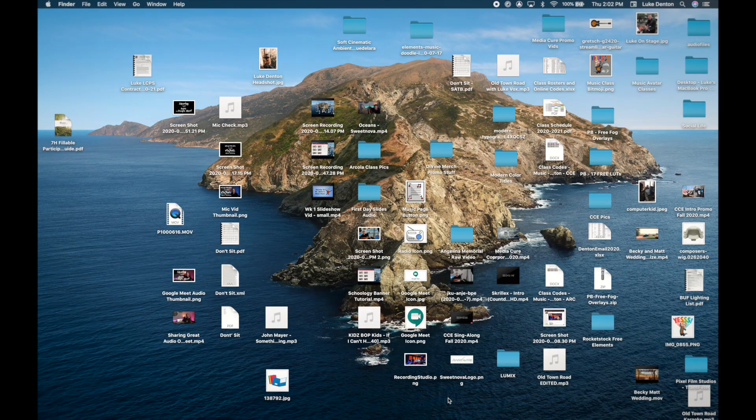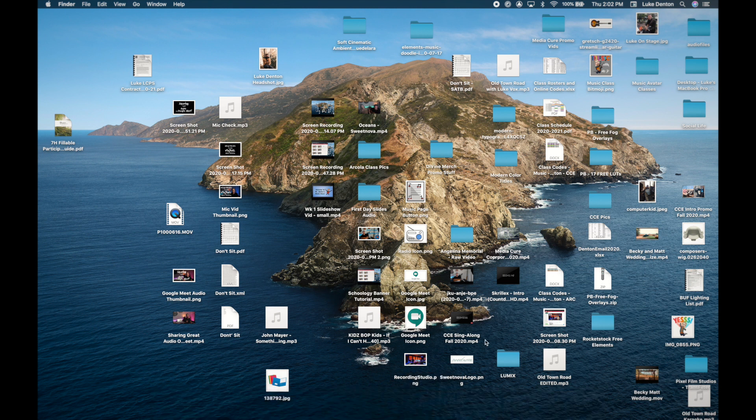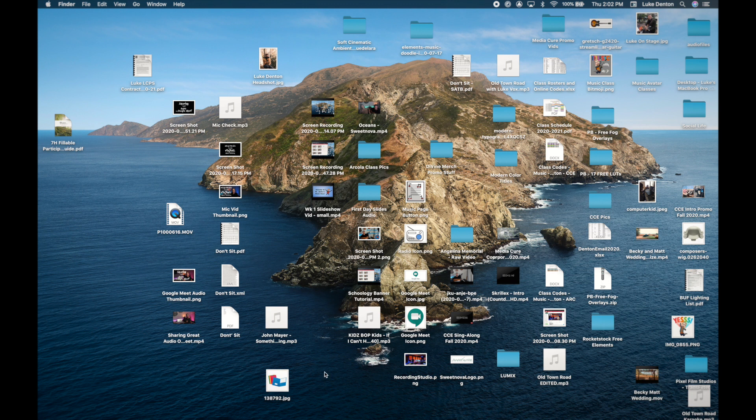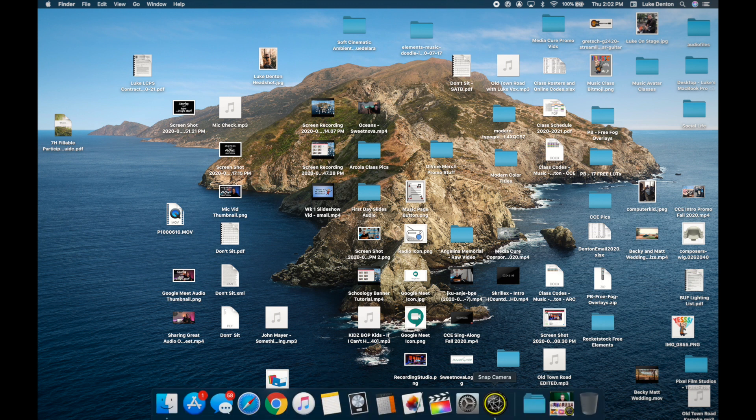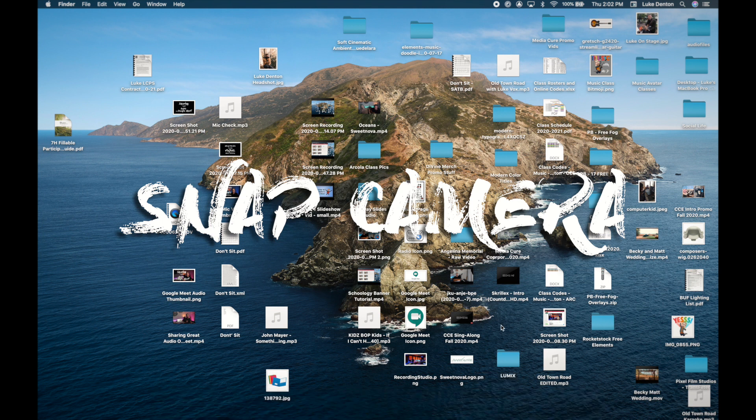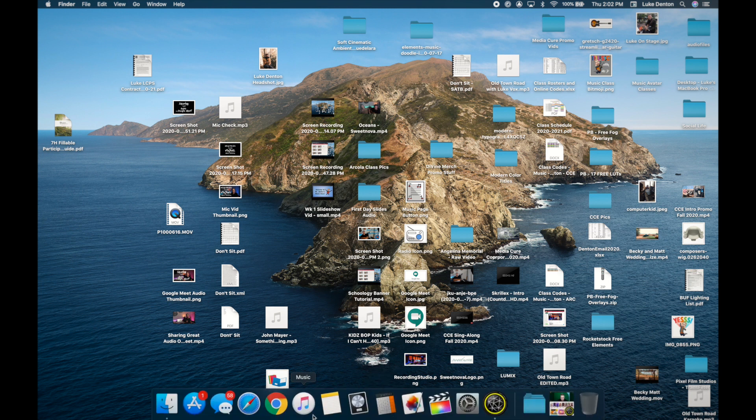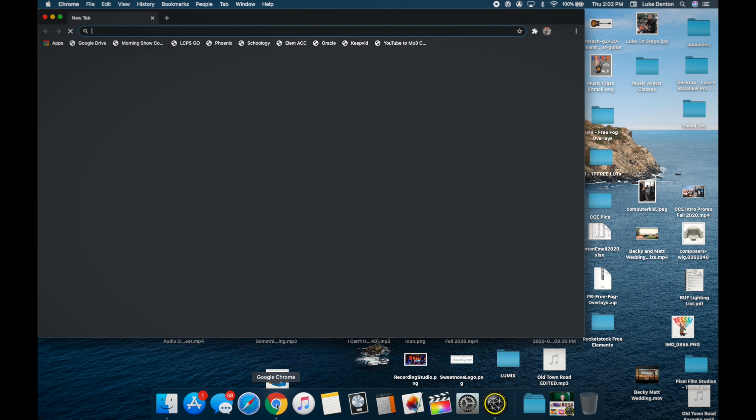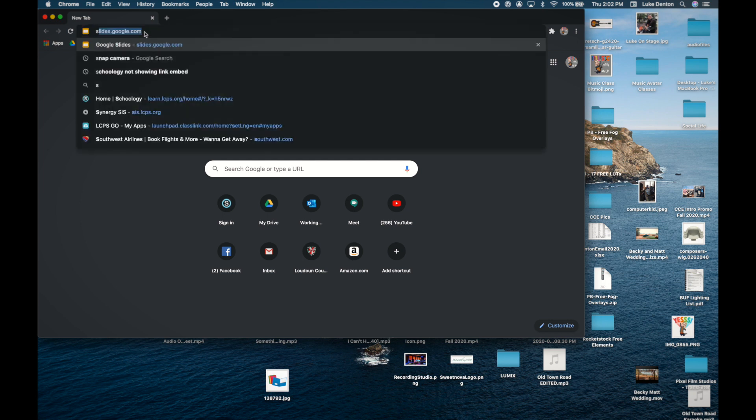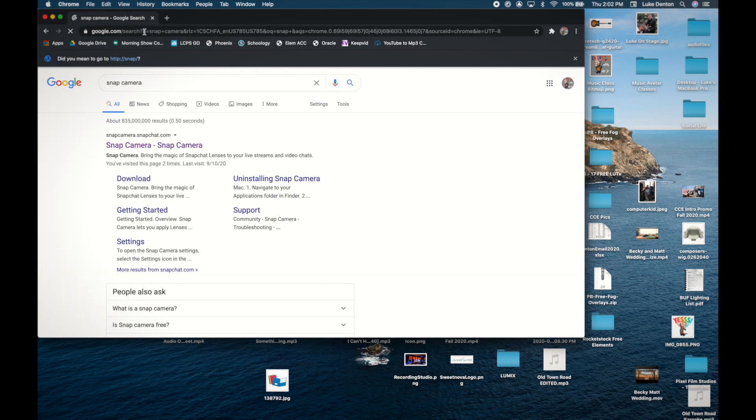Without further ado, I'm going to show you a way of changing your background in Google Meet. Here we are. I am using a Mac, you can also do this on a PC, no problem. The first thing you are going to need is actually going to be the Snap Camera. I actually am not a Snapchat person, but the Snap Camera is something you can use on your desktop computer or laptop.